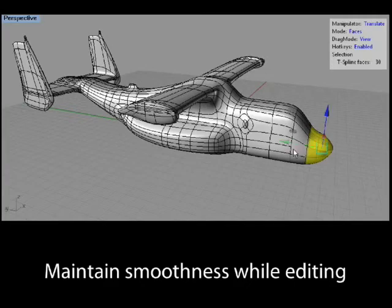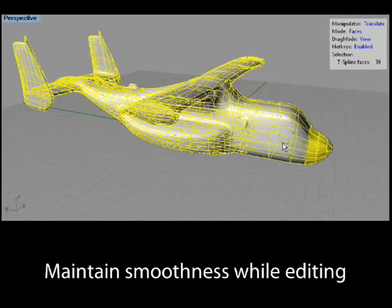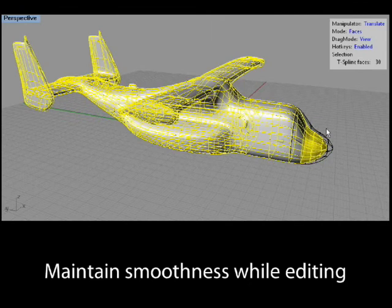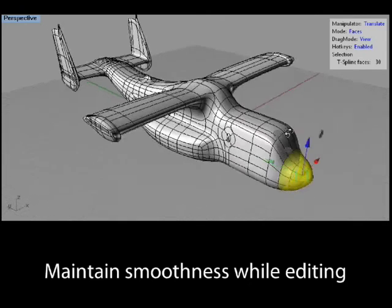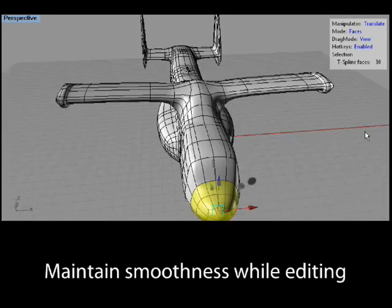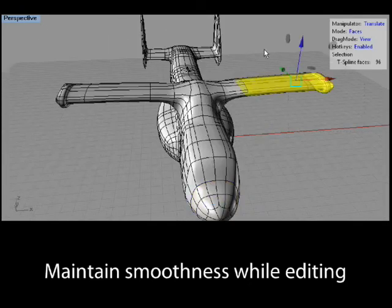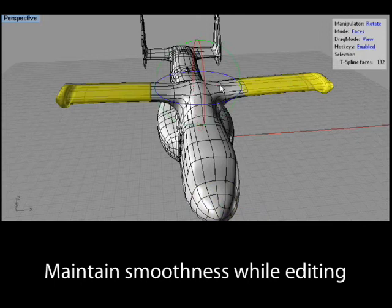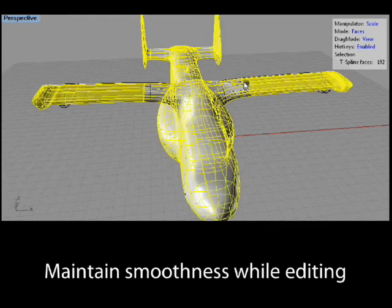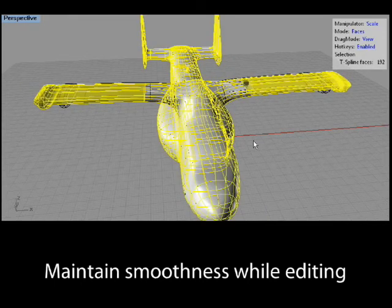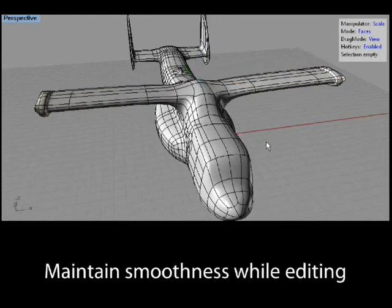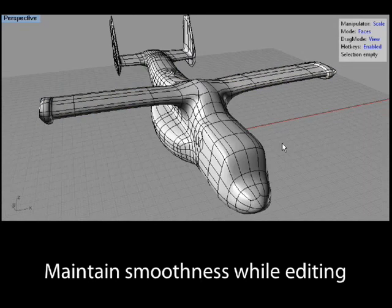With the T-Splines plugin inside Rhino, this editing is done with a manipulator that can rotate, move, and scale parts of the T-Splines surface. Whether T-Splines' points are moved an inch or a mile, the surface will maintain outstanding continuity and not tear apart.